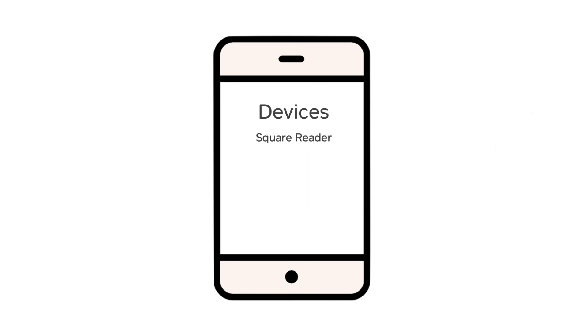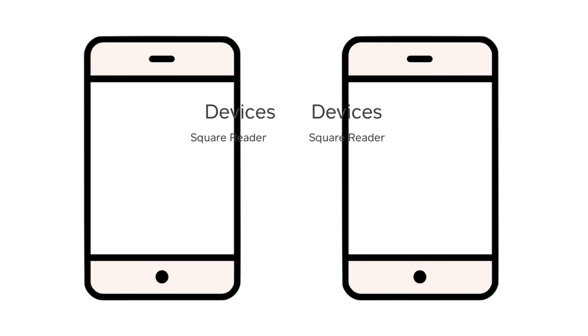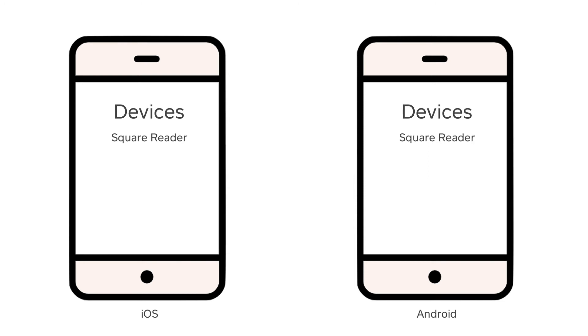Under Devices, you should see the Square Reader listed. On an Apple device, tap the information symbol, then Forget this device.